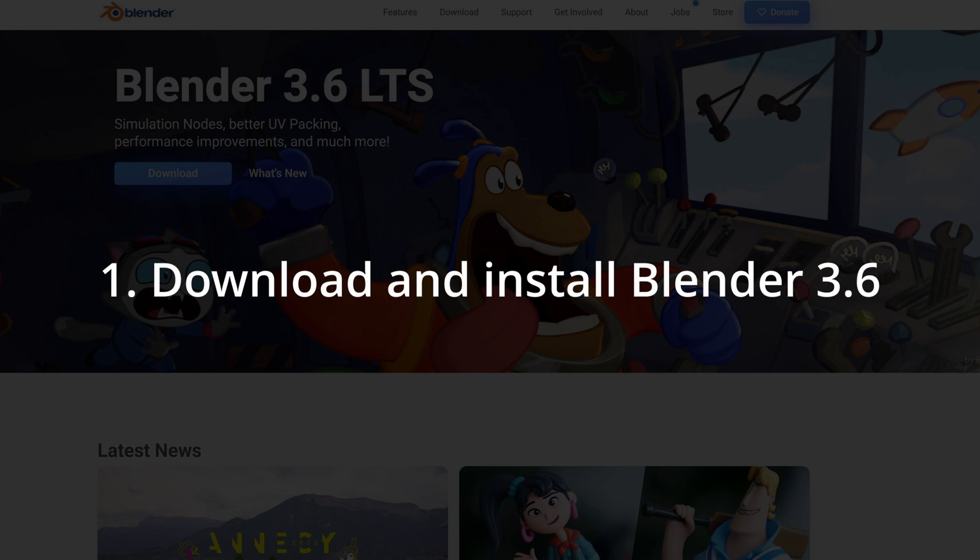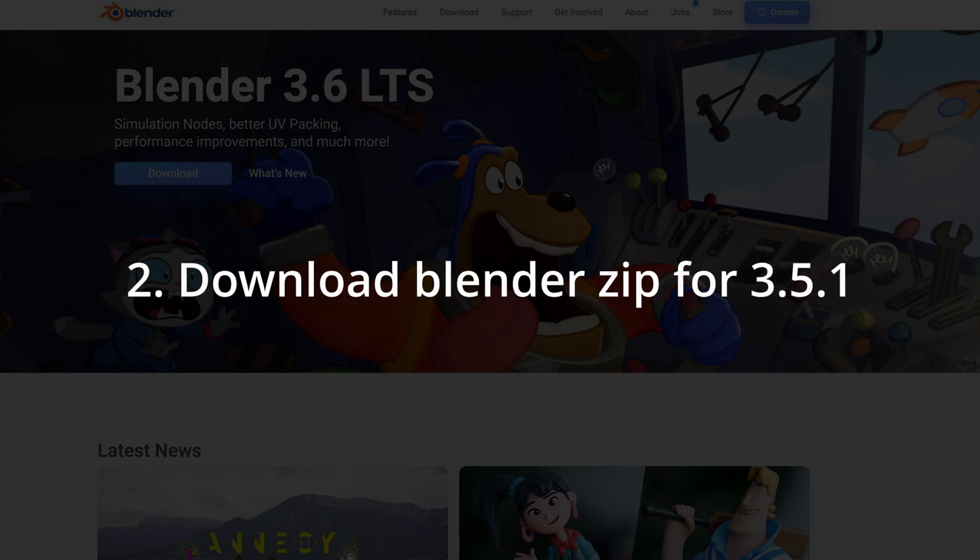First thing you need to do is download and install Blender 3.6. Also download the zip version of Blender 3.5.1.